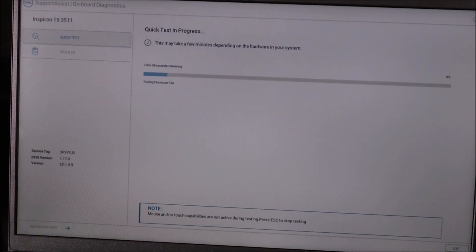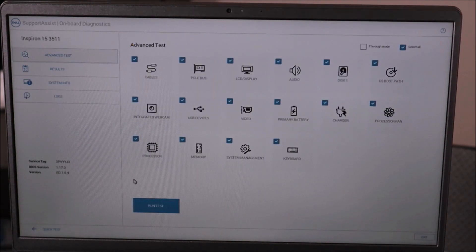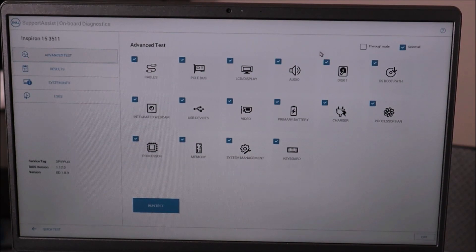My quick test in progress has already started. Yours may start automatically, or you may have to select from a list of tests. Be aware you're looking for a hard drive test, solid state drive test, or storage test. If you want to run a complete system test that's fine, but most likely this is not a battery or RAM issue — it's drive related. Here it gave me a charger error but no hard drive error. Some of you will have advanced tests at the bottom left — click on that. You can run the entire test or uncheck things you don't want to run. We're looking for the disc or storage option.